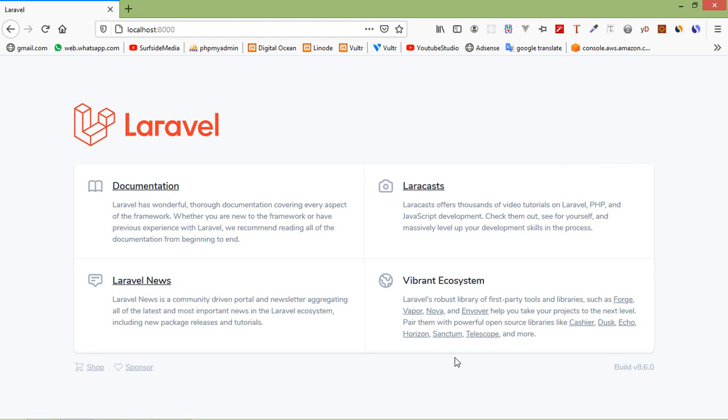Livewire is a full stack framework for Laravel that makes building dynamic interfaces simple without leaving the comfort of Laravel. So let's see how we can install and configure Livewire in Laravel 8.